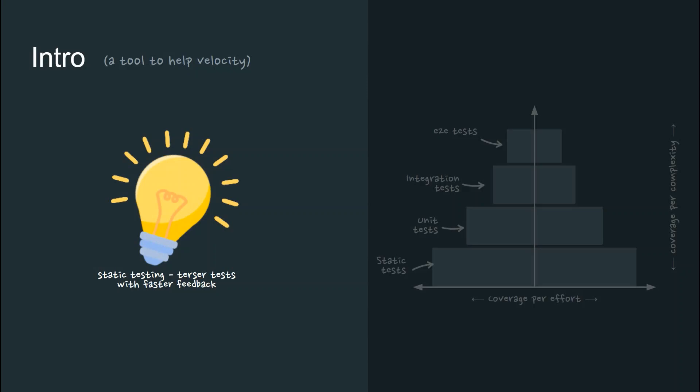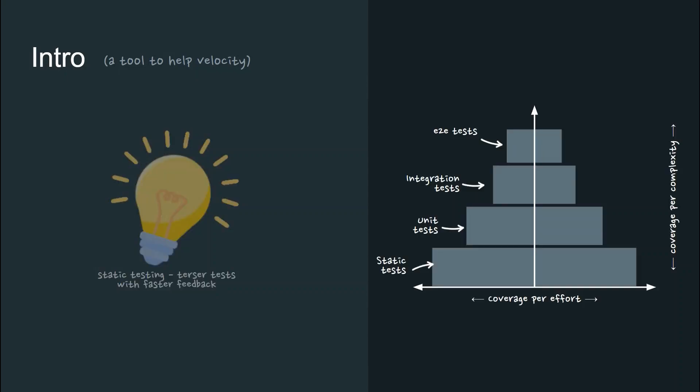Normally, pyramids indicate how one type is built upon another, but this is different. The vertical axis indicates coverage per complexity, and the horizontal axis indicates coverage per effort. The aim here is to make your tests as wide as possible and as low on this chart as possible. And this is where static tests are pitched.